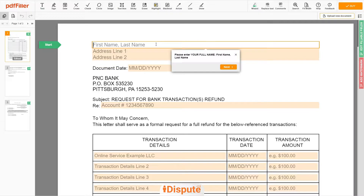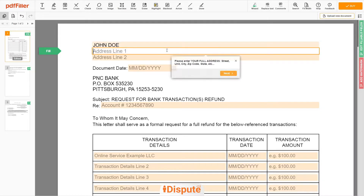Now you can start to fill out the form. Begin with your first and last name at the top — for example, JOHN DOE. Next, enter your current address, the same address as mentioned in your ID or driver's license.